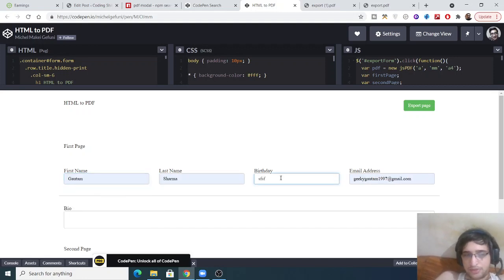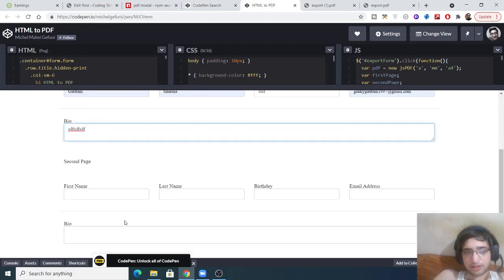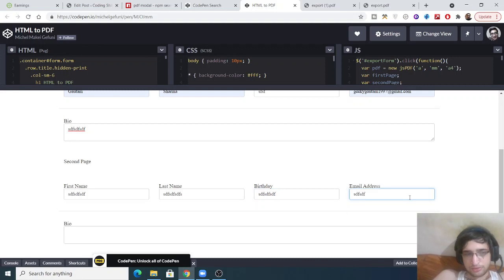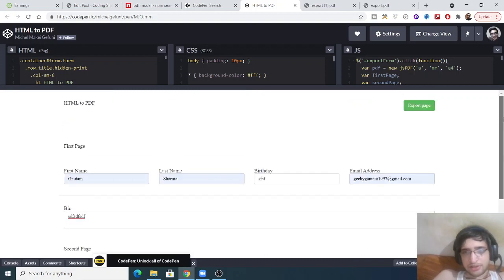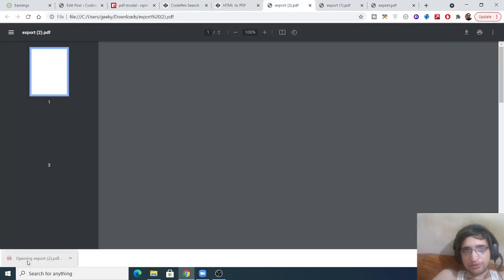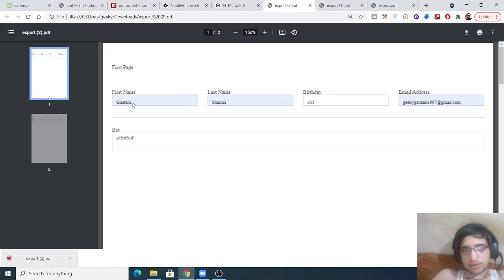Basically, you can create forms and export them to a PDF document. You can also print it to distribute to many people, where they can fill out these forms inside a PDF document. I have filled all the fields here. There is a button here called 'Export Page', and if I click this button, a PDF file will be created as an attachment. If I open this file, you will see all these fields exported to a PDF document with all the entries.